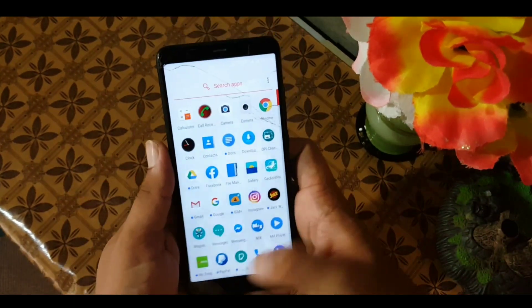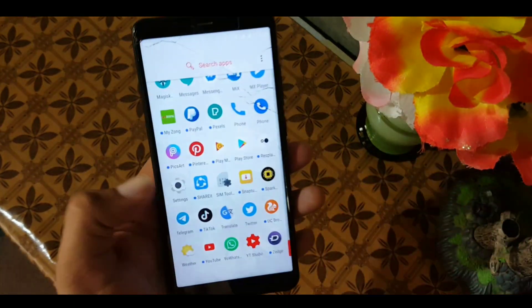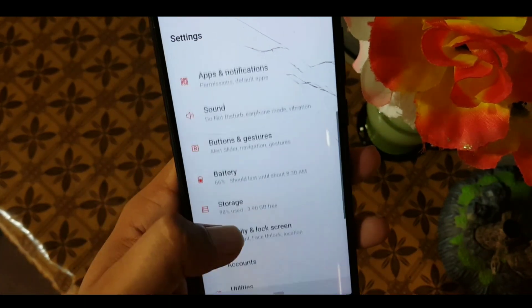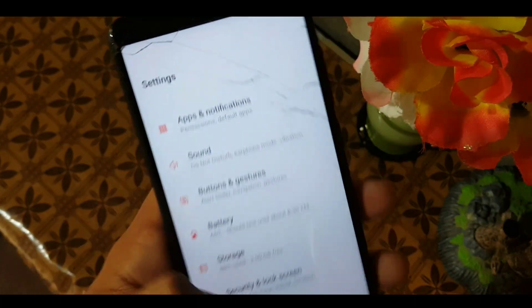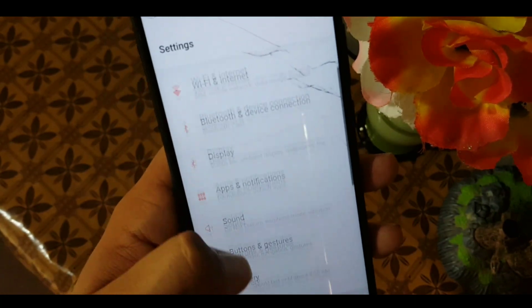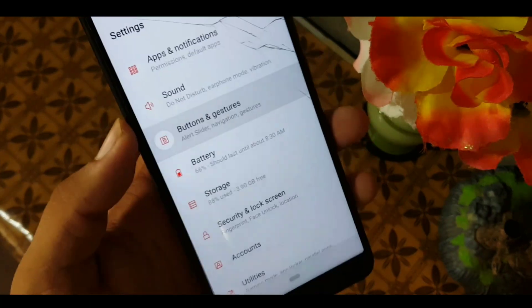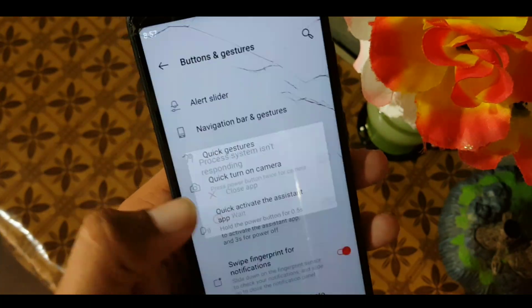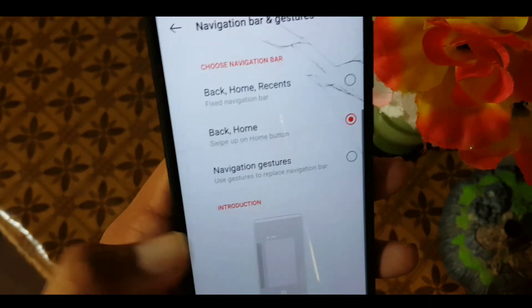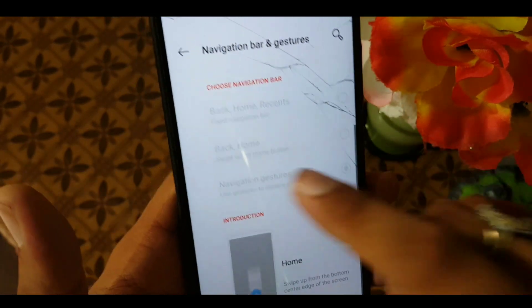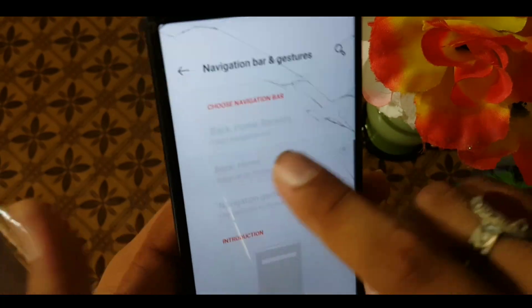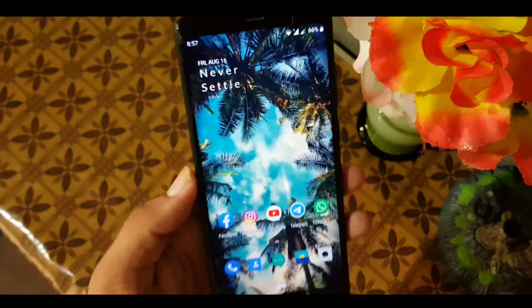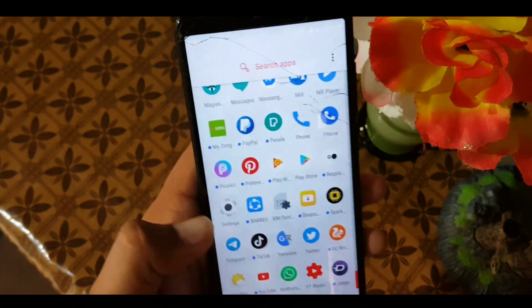To fix the navigation buttons, go into Settings and go to Buttons and Gestures. After that, go to Navigation Bar and Gestures. From here, choose the Back and Home button or navigation gestures. Do not select the Home, Back, Recents layout because it can give you a bad layout.